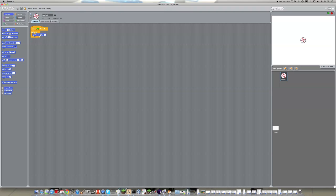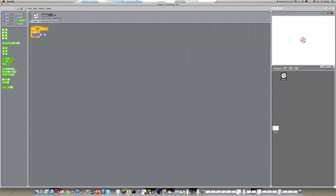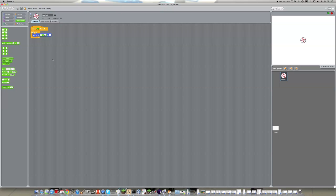Okay, so first we want a times 10. So if we find that, and we just put 10 in the second one. Next, in the first bit of the times 10, we need to put in round, which is in operators.